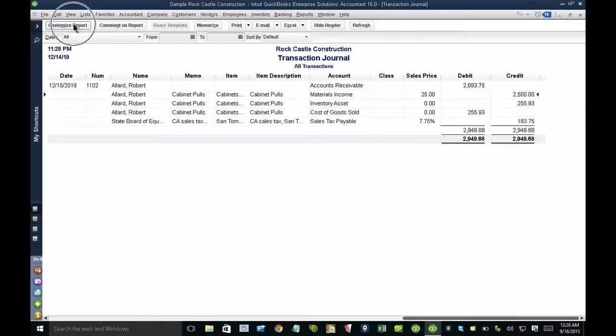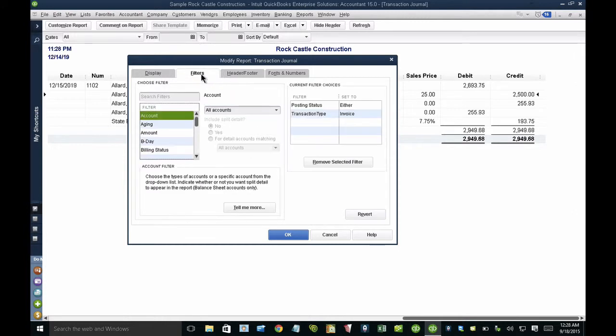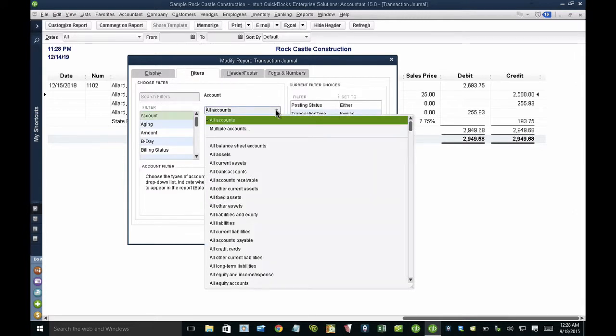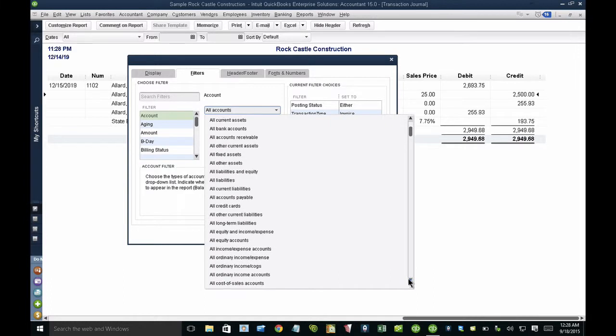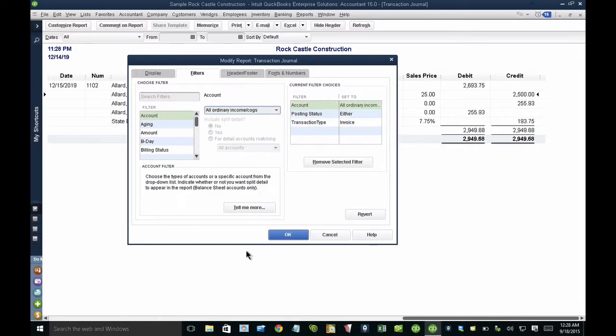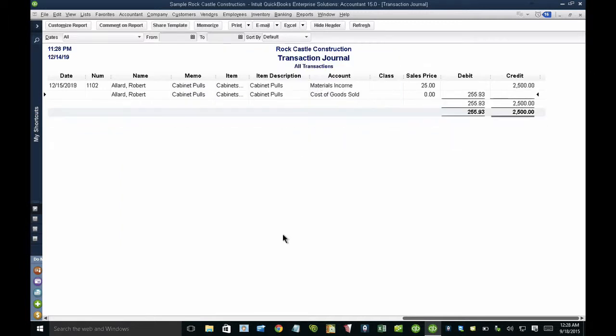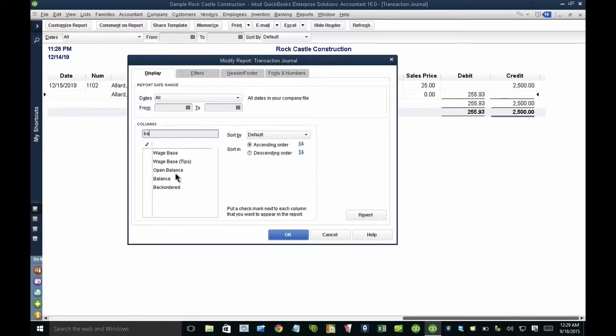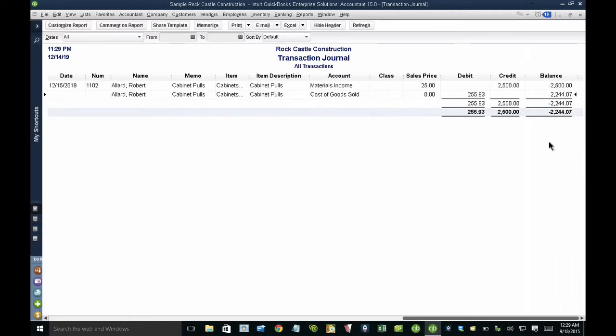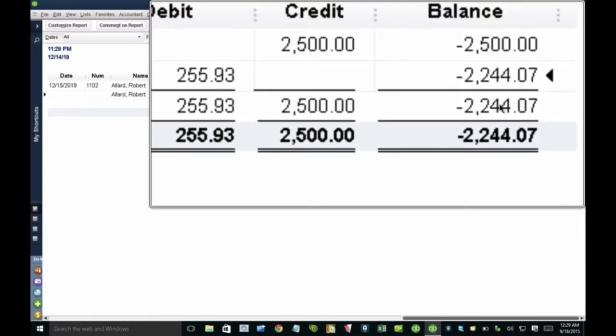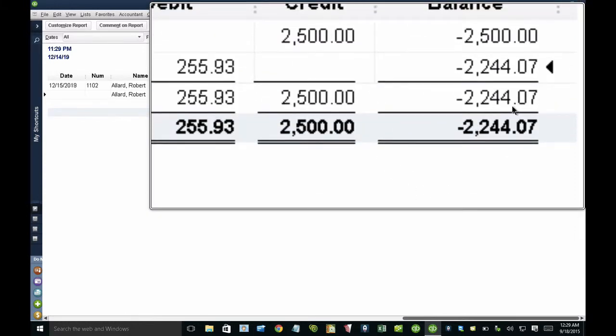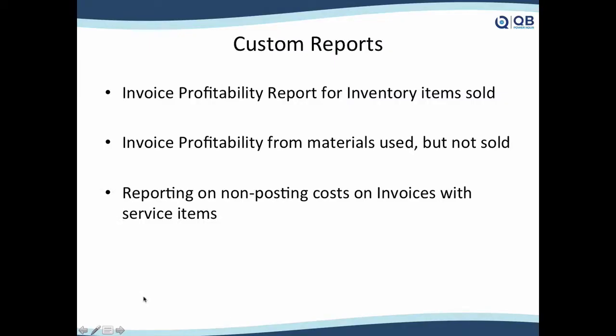So in order to see what my profit is, I would go to customize report and click on filters and then I want to make sure that instead of showing all accounts, I'm showing income and cost of goods sold. Then I go back to customize report and on the column here, I'm going to look for balance. This is how you get your profitability. The profit on this particular invoice is $2,244.